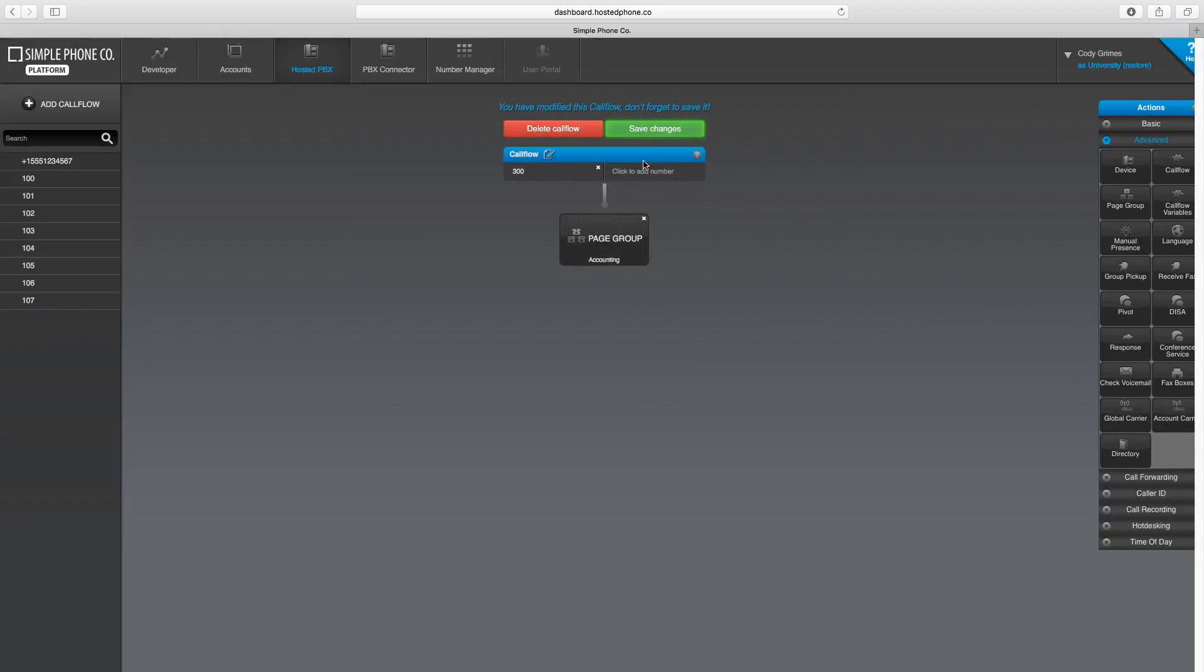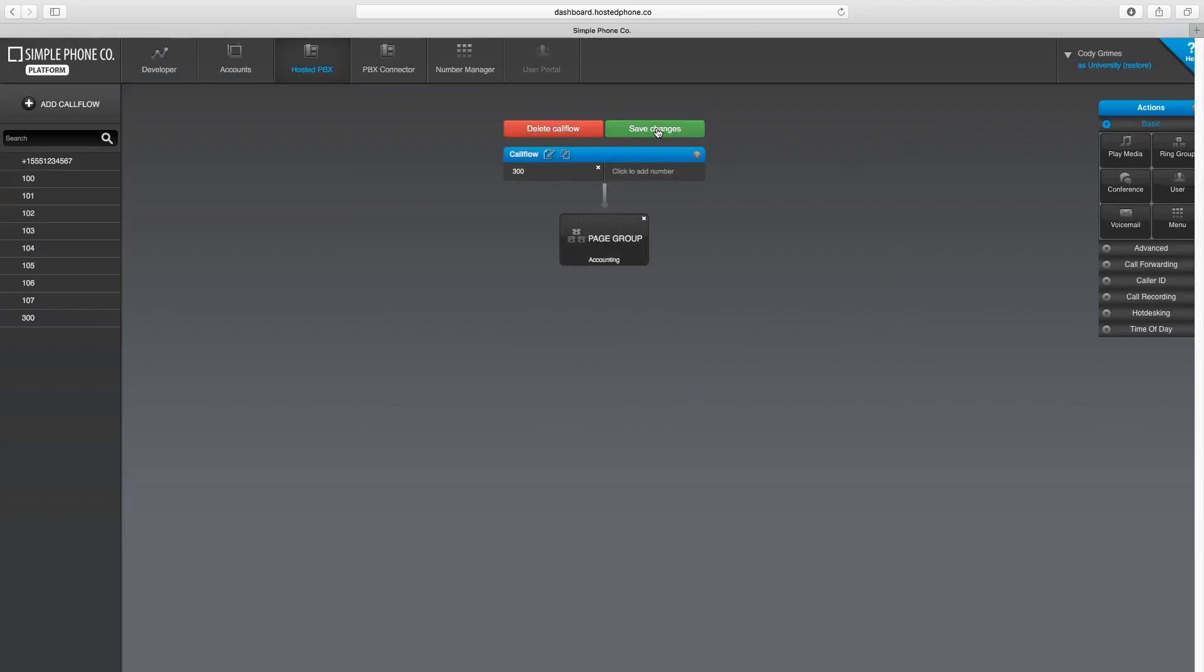Once I'm finished, I'll hit the Save Changes button. And now our receptionist will be able to dial extension 300 and page our accounting team that checks have arrived.